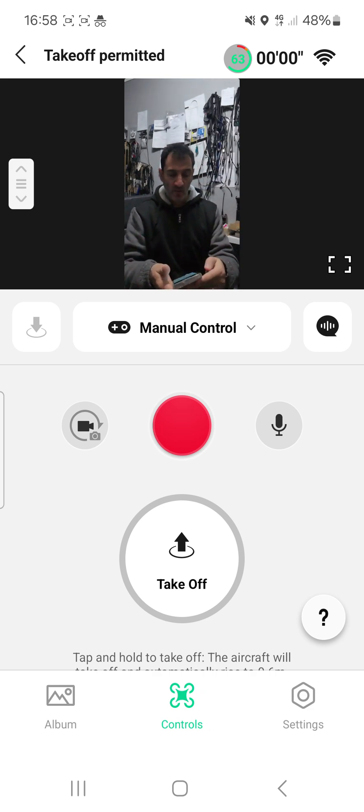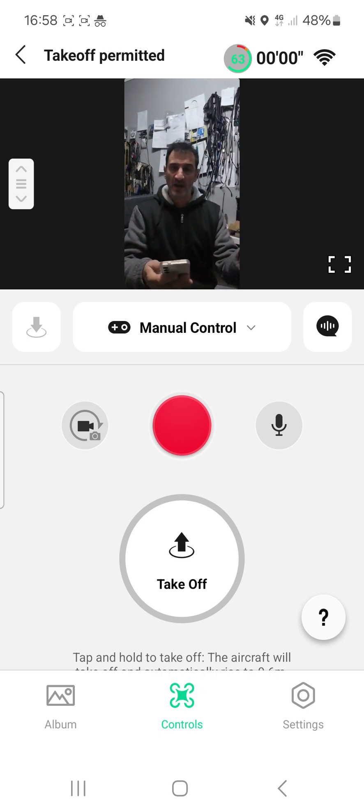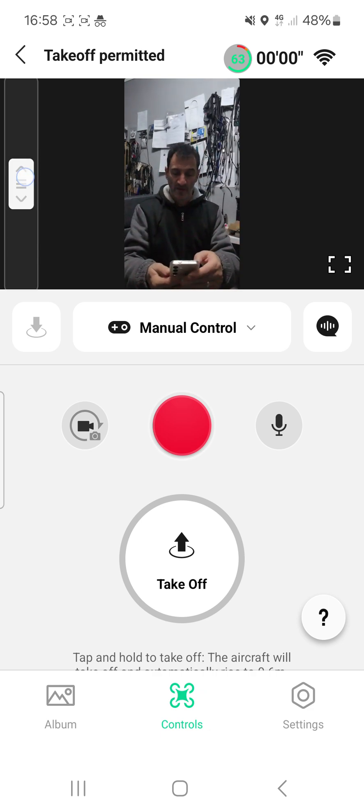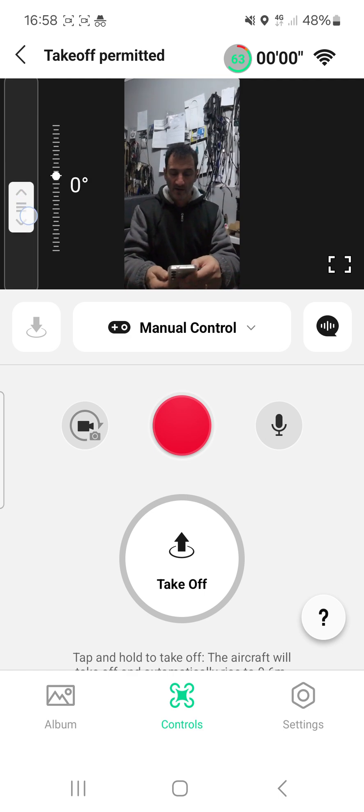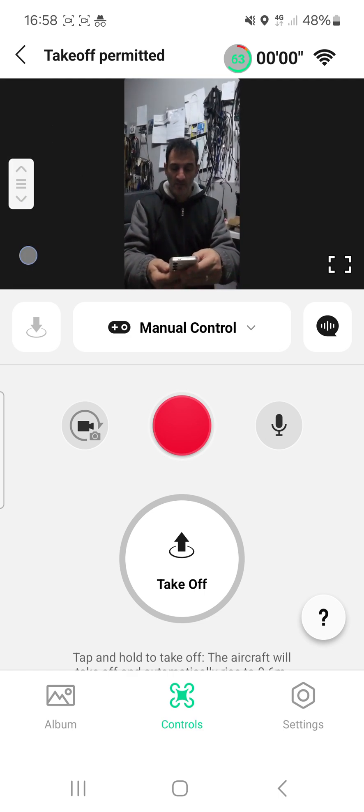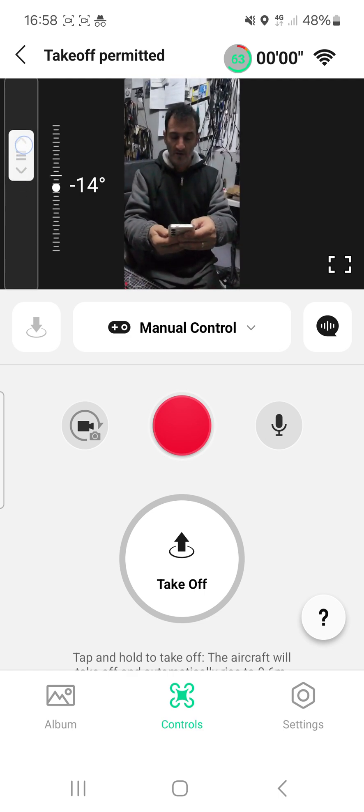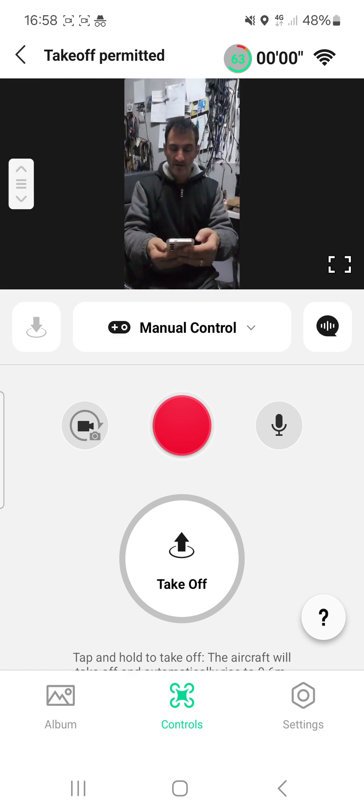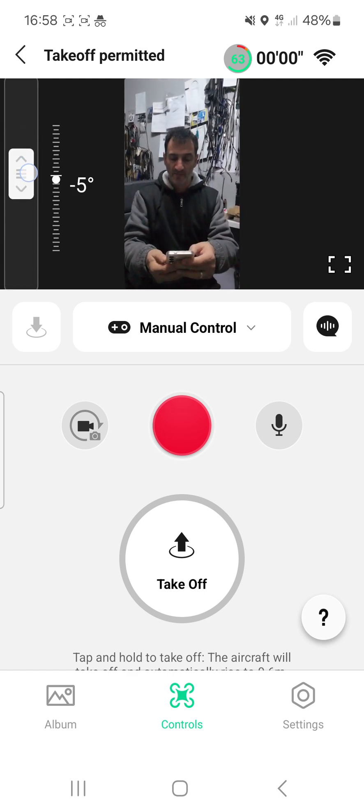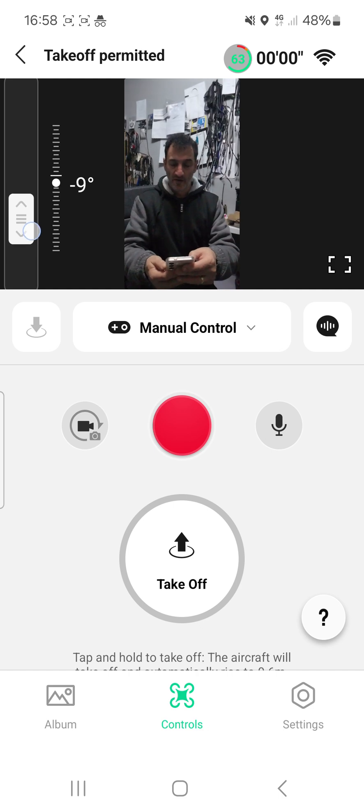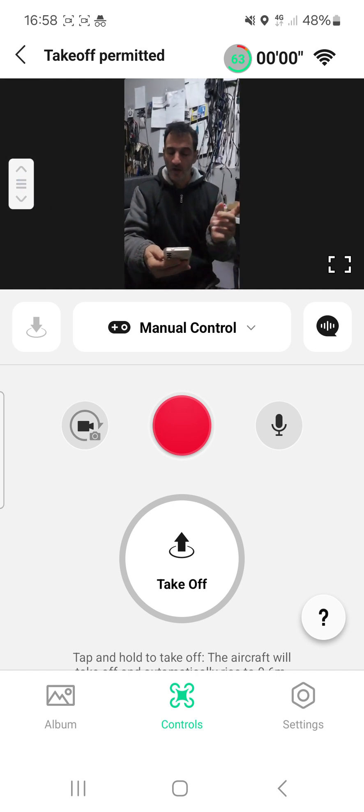The other thing was how do I make the gimbal move up and down? Well, look on the left here, you can move the gimbal. Nice and easy. Like so.